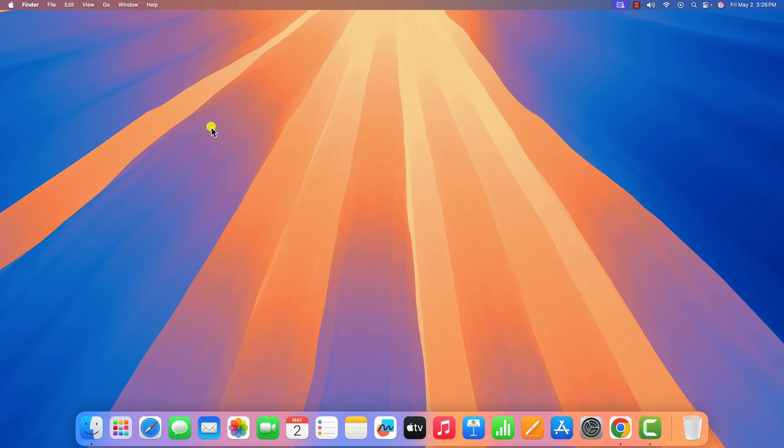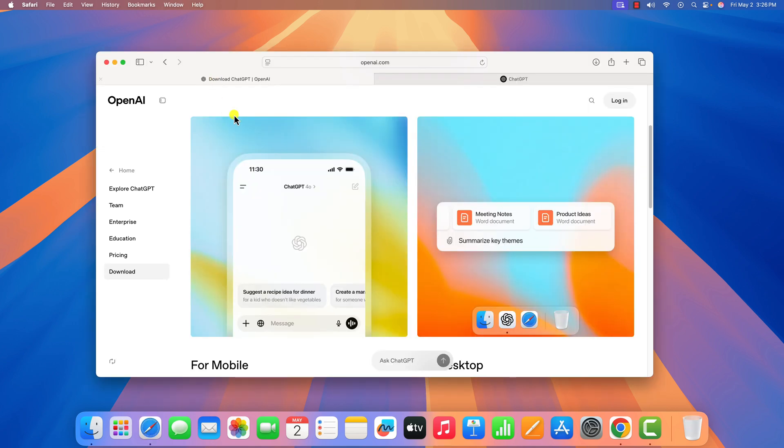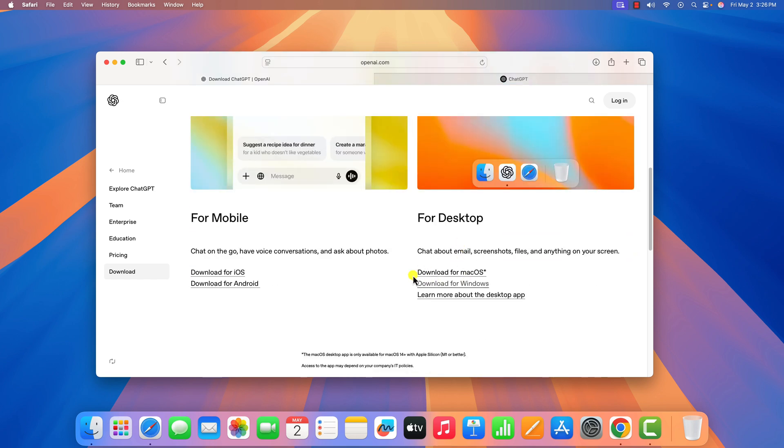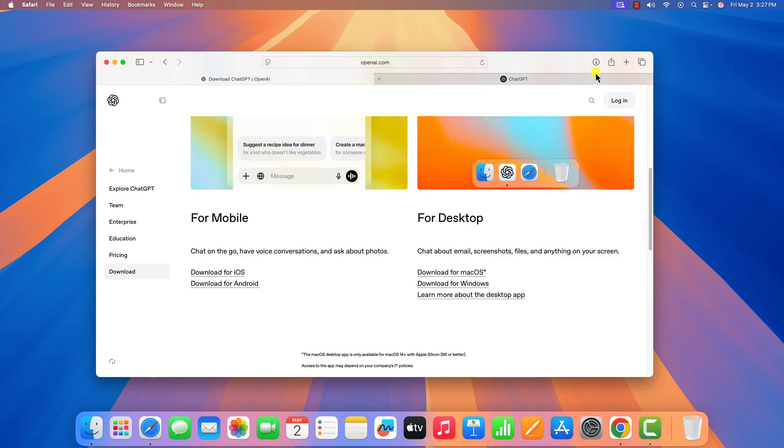After that, simply open any browser and visit the ChatGPT download page. Don't worry about the link, I will provide it in the description box. Here, click on download for macOS and download it.